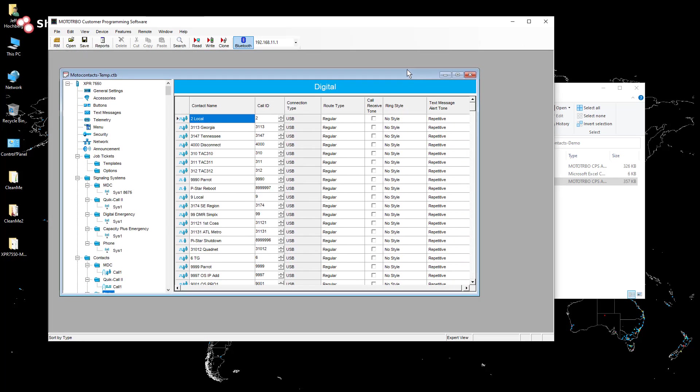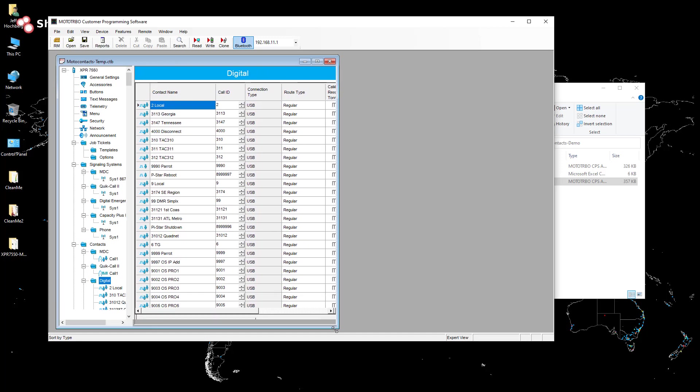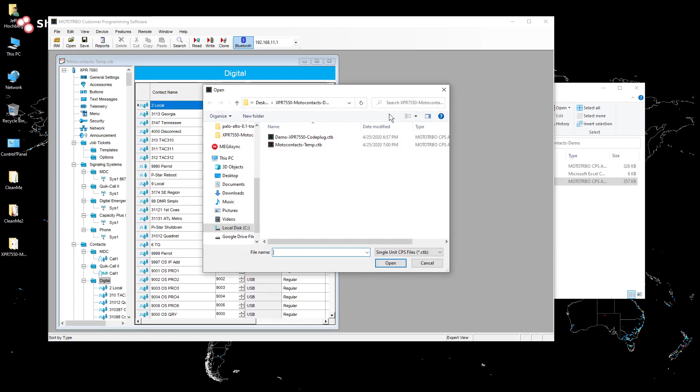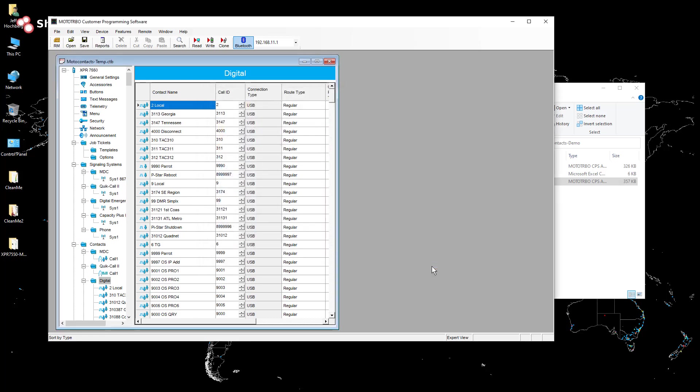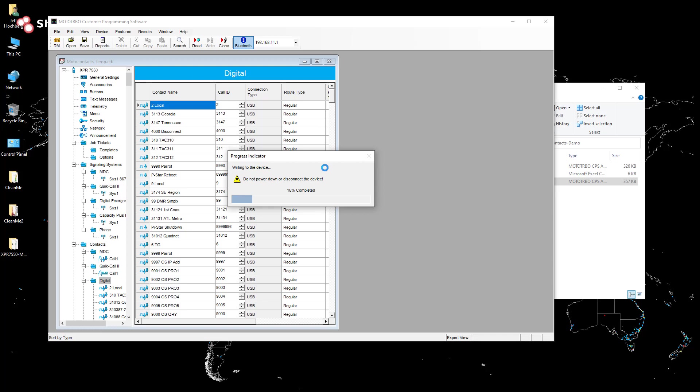So the beauty of the Motorola CPS software is it does allow us to open a couple of different code plugs at the same time, actually a lot more than a couple. But in this case, we're only going to do two. So I've got my Moto contacts one. I'm just, just for grins here, I'm going to show you what Moto contacts does to a code plug.